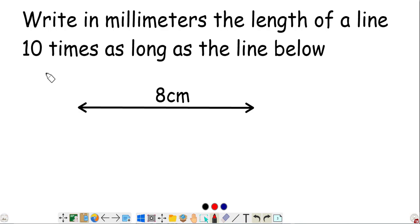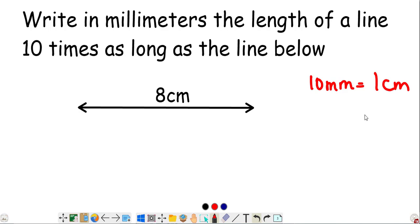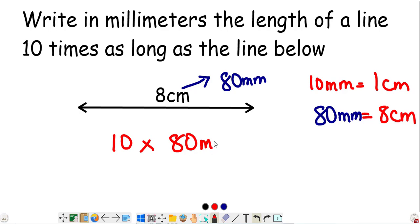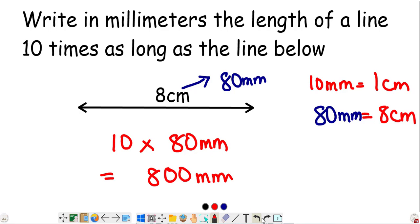Write in millimeters the length of a line 10 times as long as the line below. The line is given in centimeters, so we need to convert. Since 10 millimeters equals 1 centimeter, to change 8 centimeters to millimeters we multiply by 10, giving us 80 millimeters. Now to find the length 10 times as long, multiply 10 times 80 millimeters — that gives 800 millimeters.